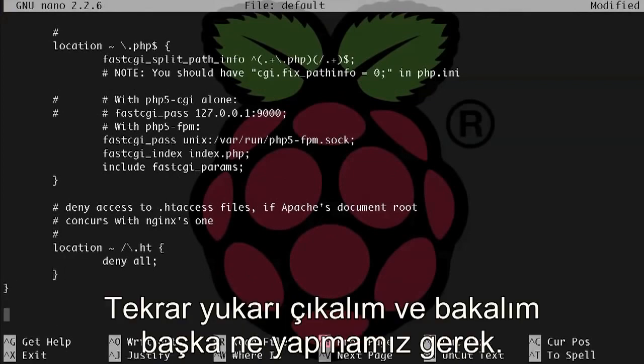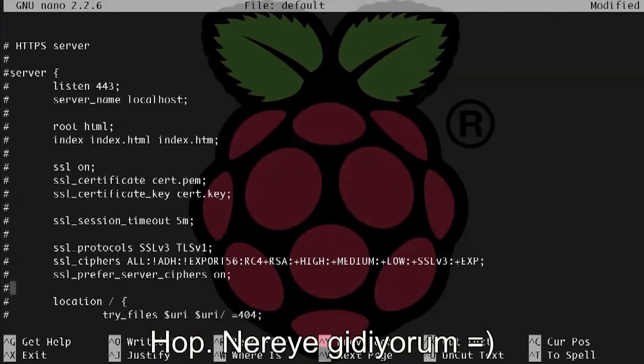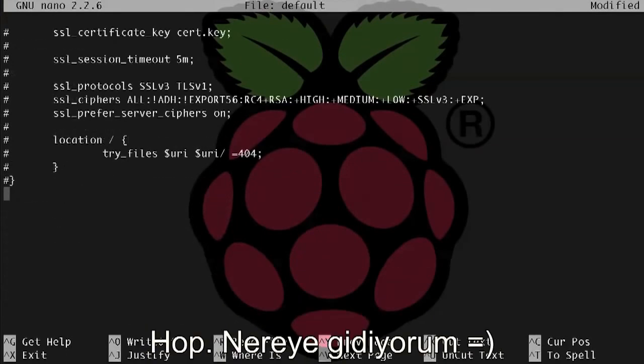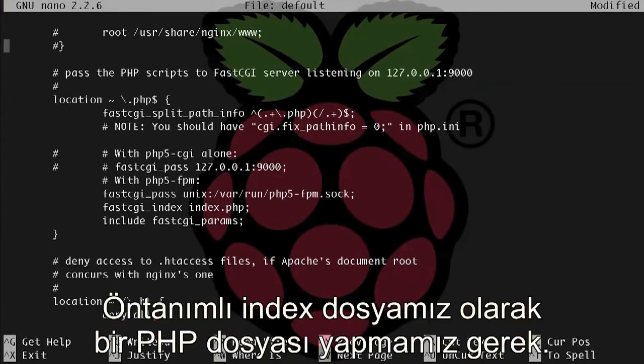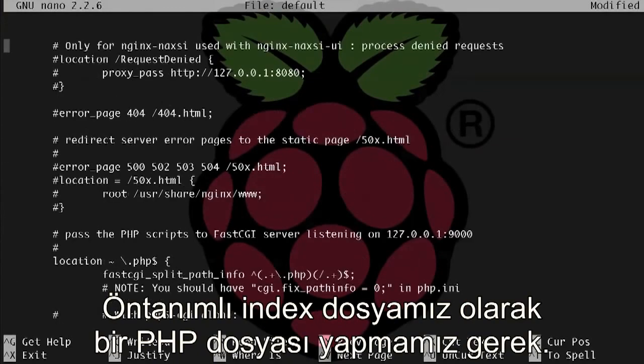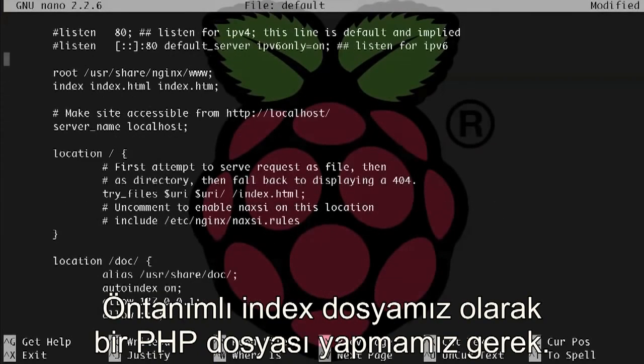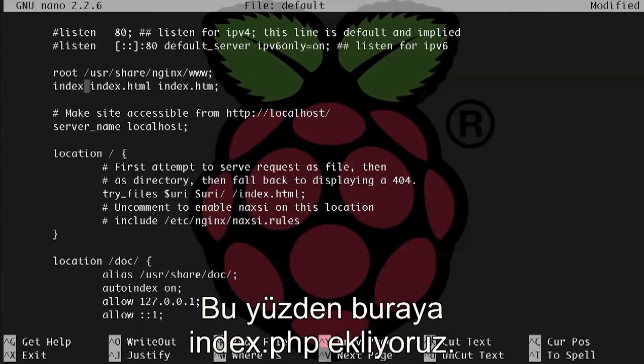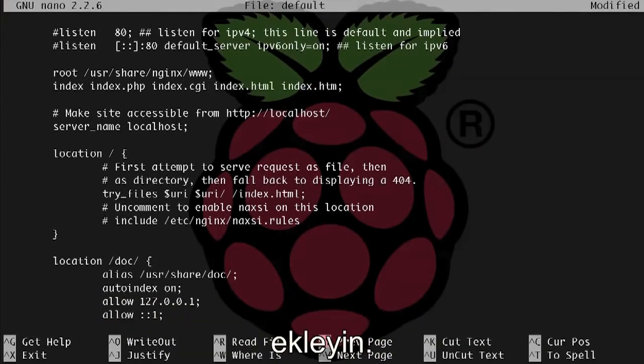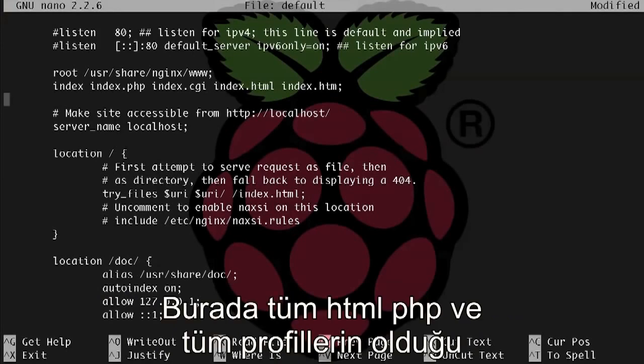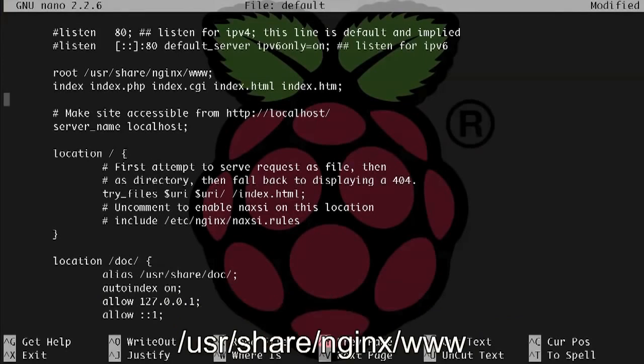Okay, now let's go back up and see what else we need to do. Here's what I'm looking for. We need to be able to make a PHP file load as our default index page, so let's add index.php here, and if you do want to use Perl, add index.cgi or index.pl here as well. And you can also see here that the server root directory where we're going to put all of our HTML, PHP, and Perl files is in /usr/share/nginx/www.